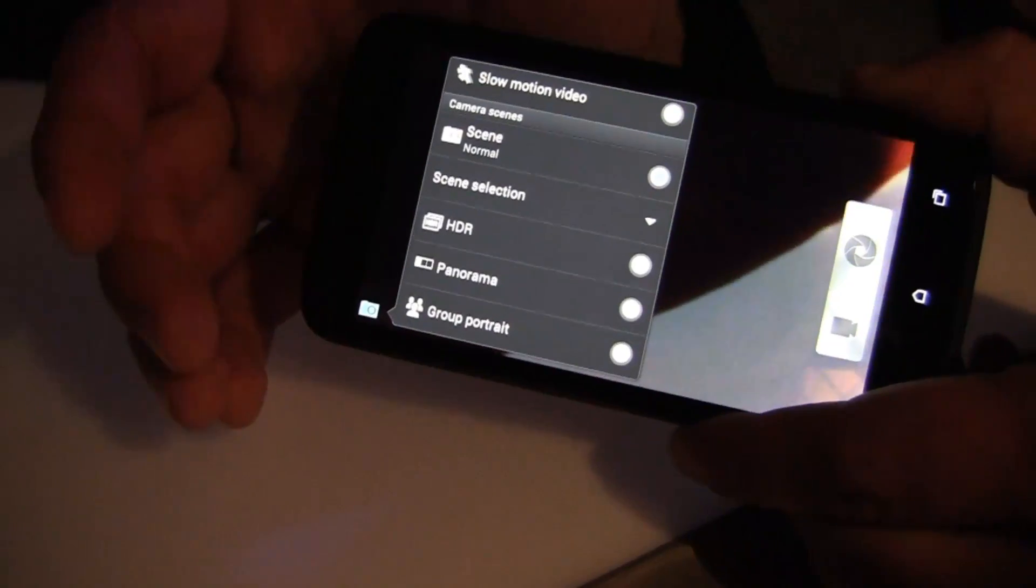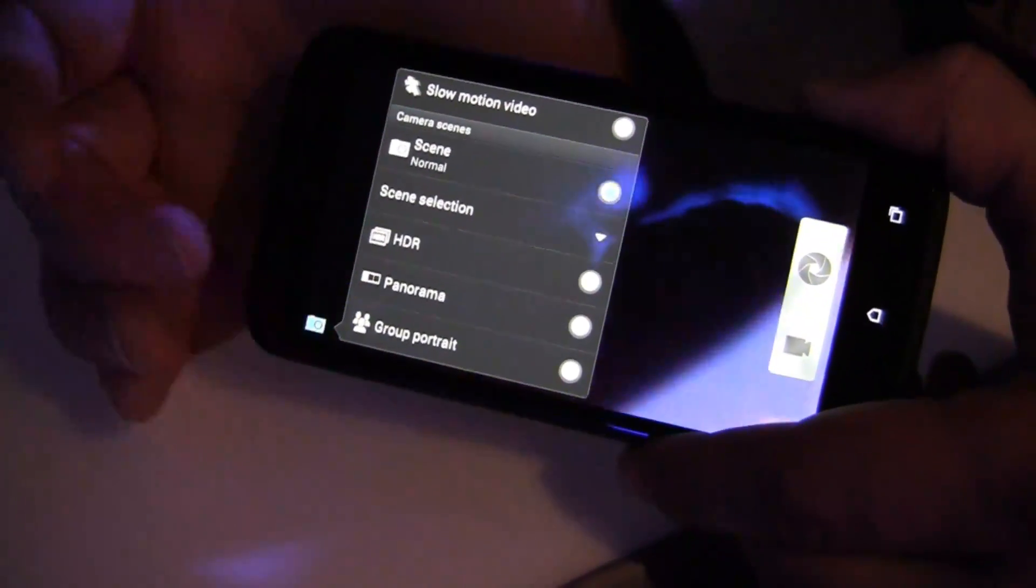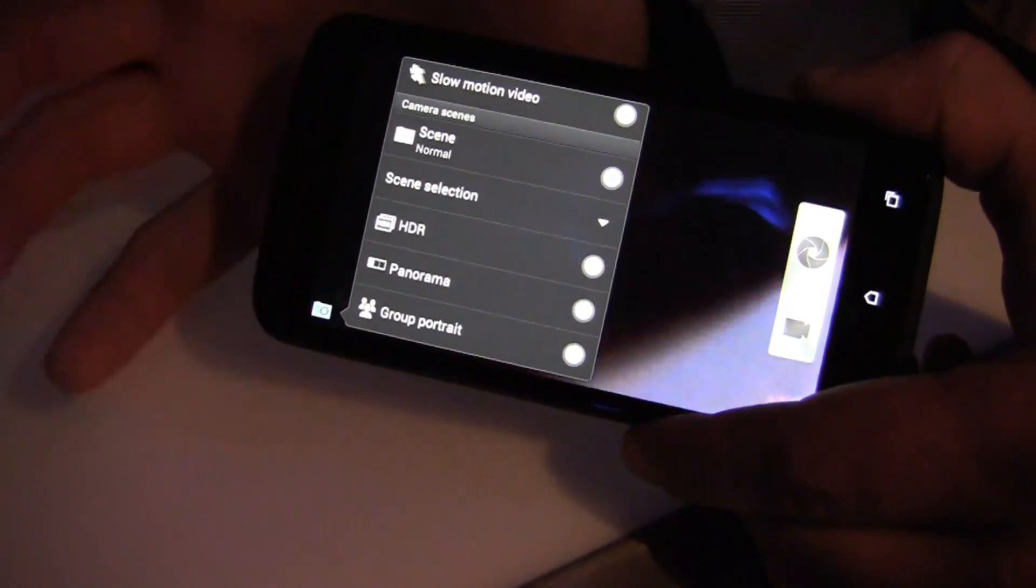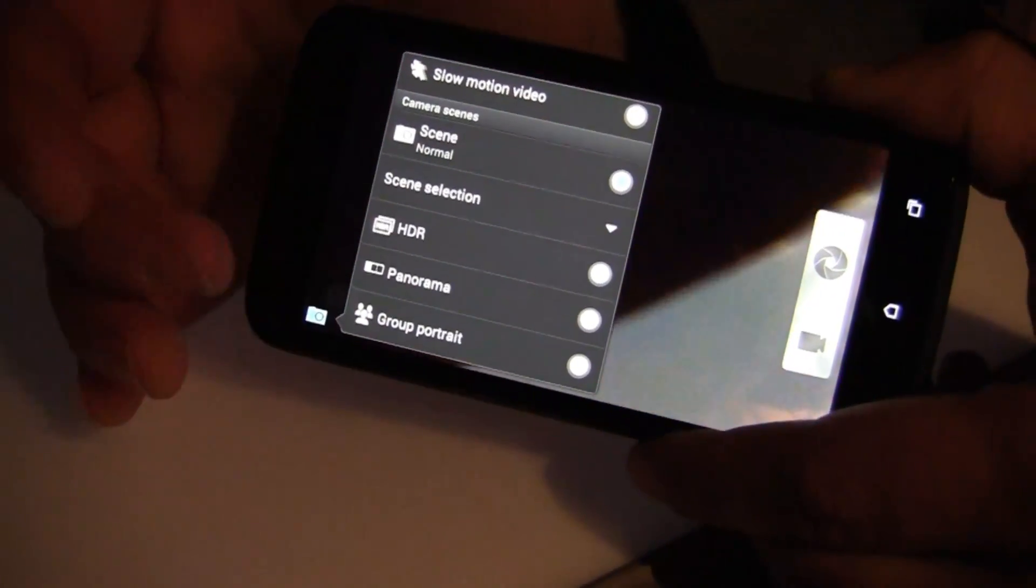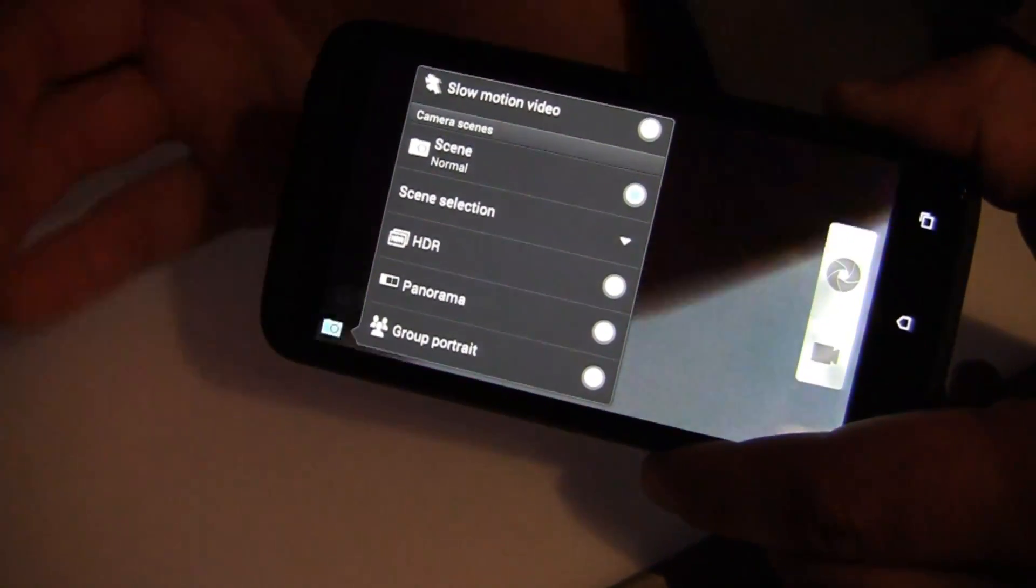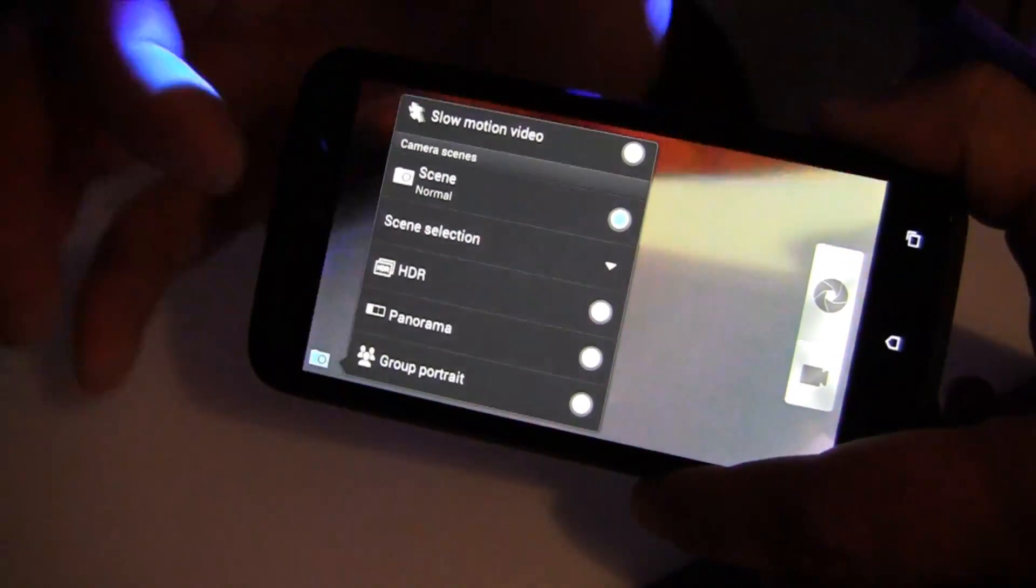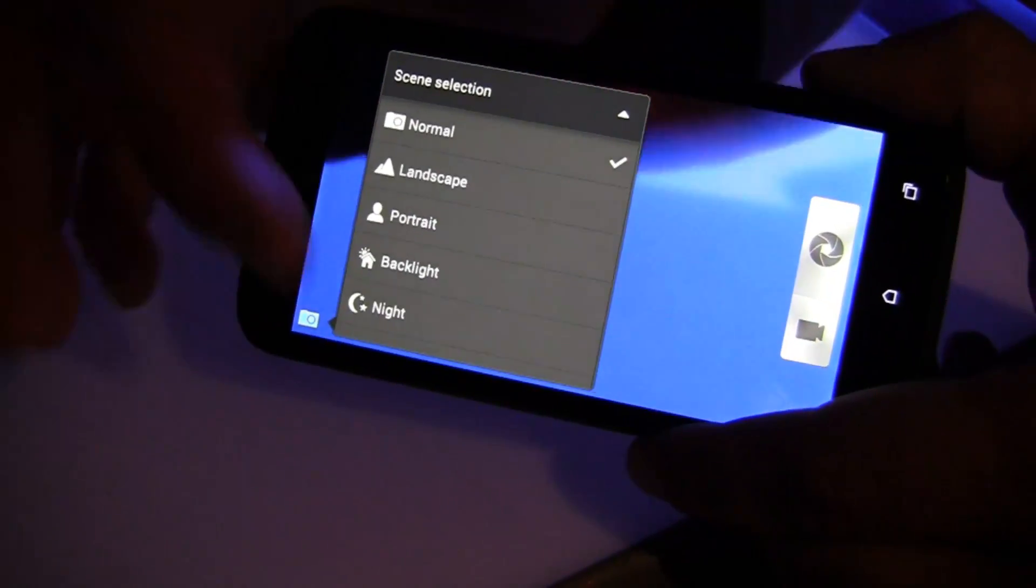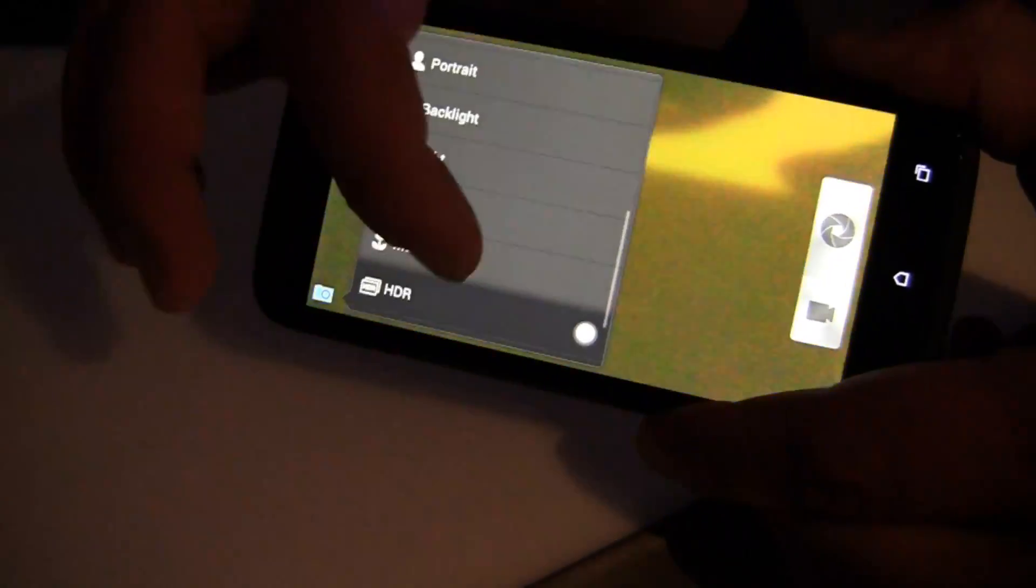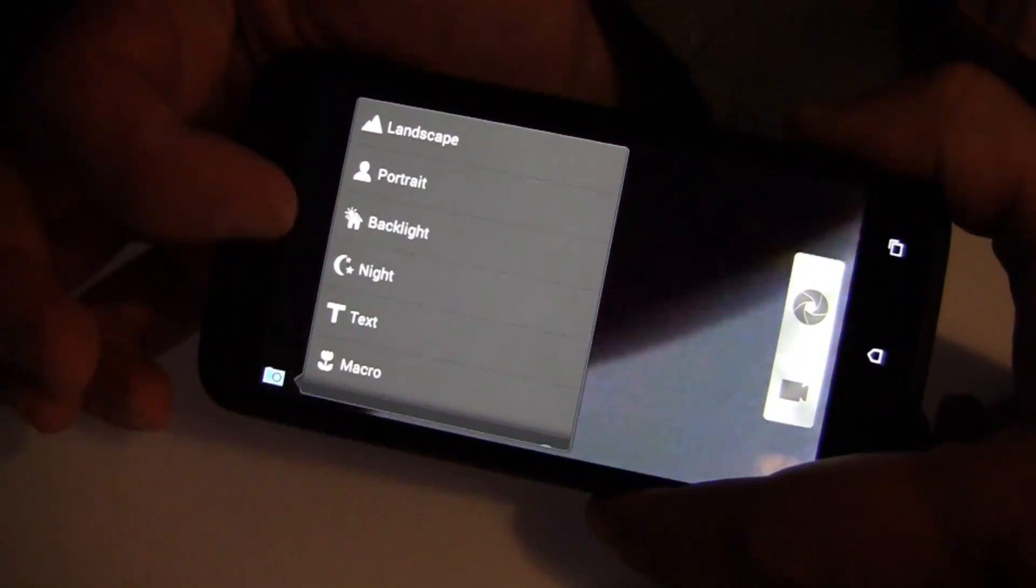Group portrait is something that people didn't really know about, but once they figured out what it was, they thought it was cool. So with group portrait, what it does is using the facial recognition, it can take five photos and blend them together to give you the most smiles and fewest blinks. You also can tap on scene selection and get all the additional scenes.